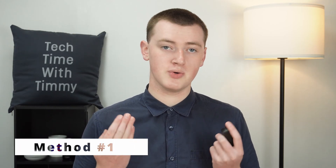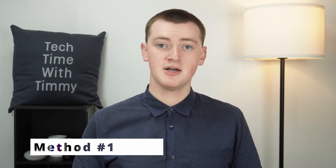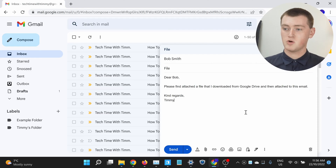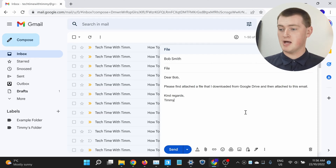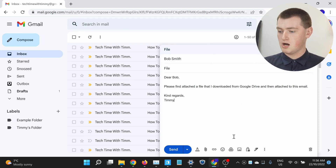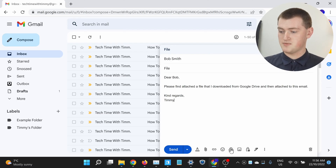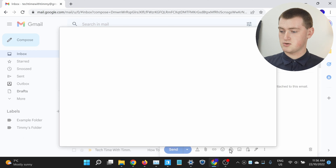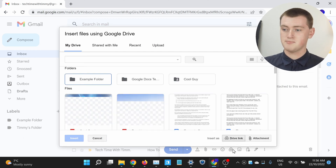If you use Gmail for your emails, there is actually a really easy way to attach Google Drive files directly from within Gmail. All you need to do is when you're in Gmail composing your email, click on the Google Drive icon across the bottom of the screen — click on 'Insert files using Google Drive' here.